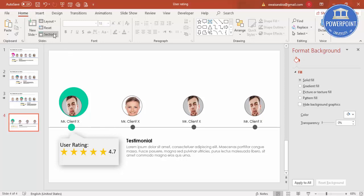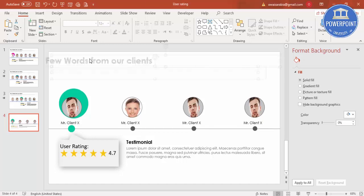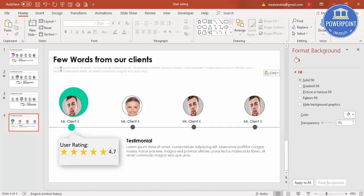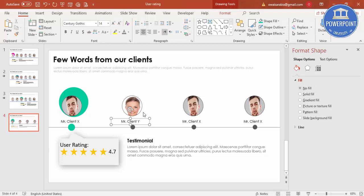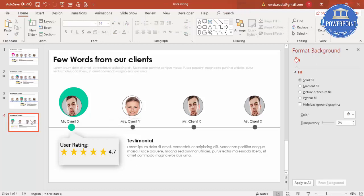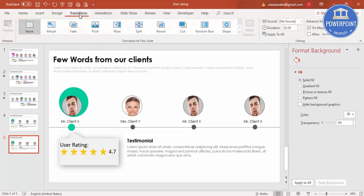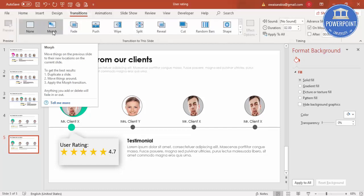On top, add a headline such as 'Few Words from Our Clients' with some supporting details. Now the first slide is complete: it shows the heading, the active client's user rating with stars, and their testimonial. To create the second client slide, right-click and select Duplicate Slide. Select the duplicate slide, go to Transitions, and apply the Morph transition.